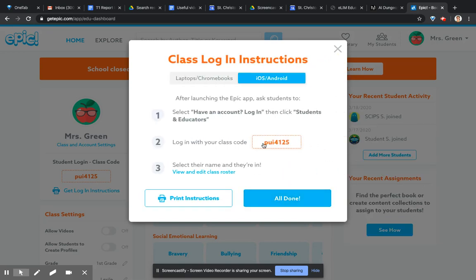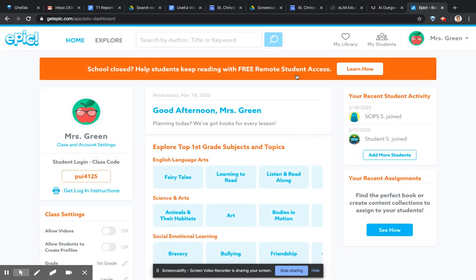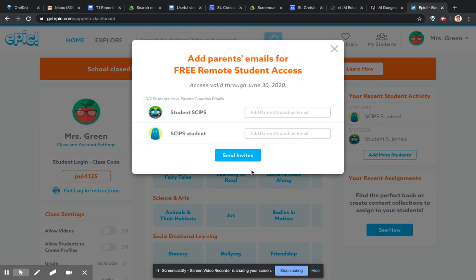Then you can give those instructions to the parents if you want to. But actually, what we're going to do is go to this free remote access. You're going to paste the guardian's email address, as we showed in the previous video.